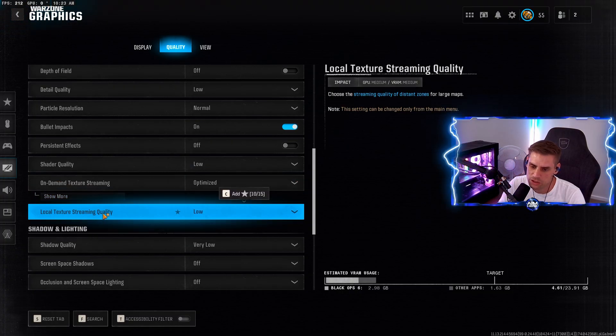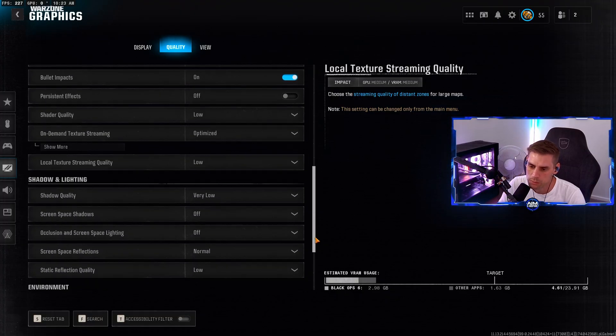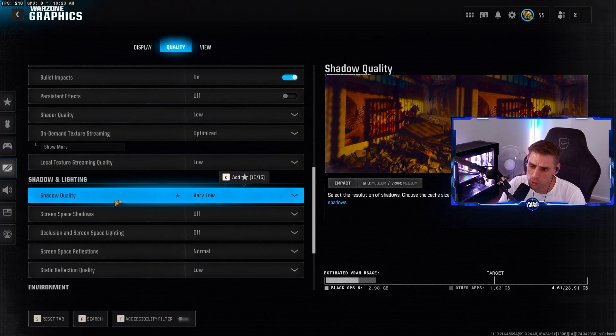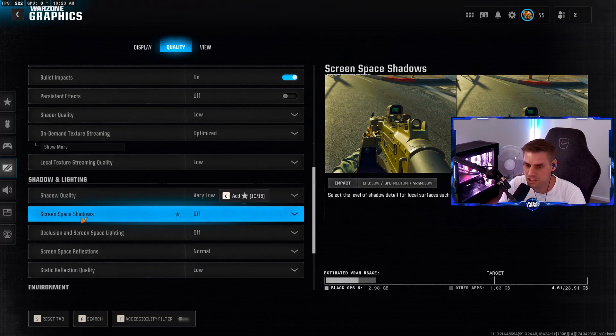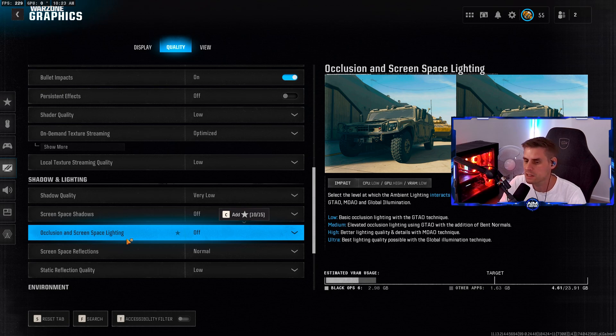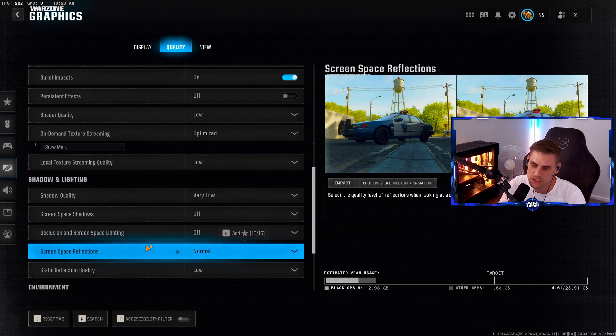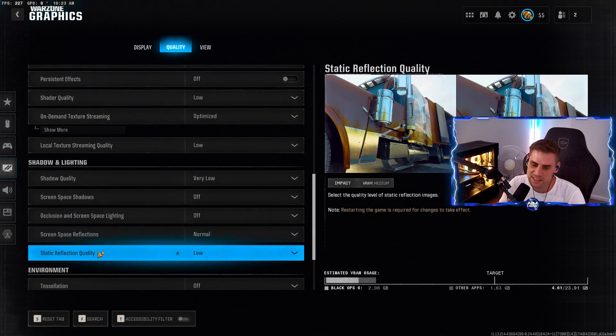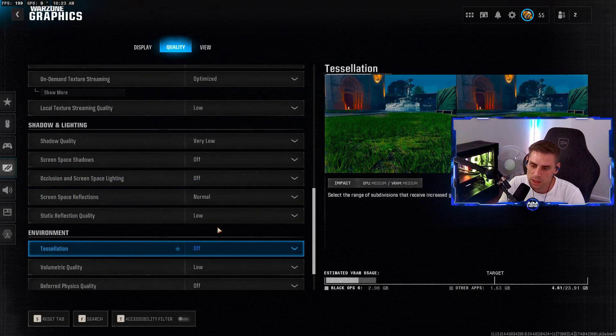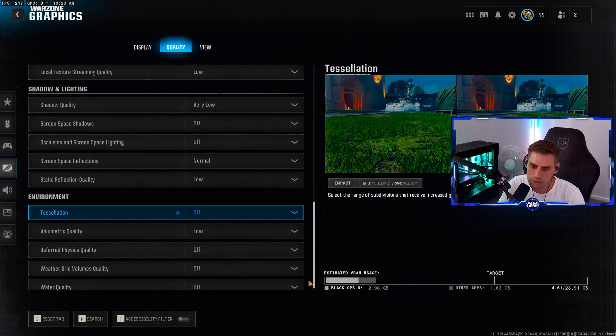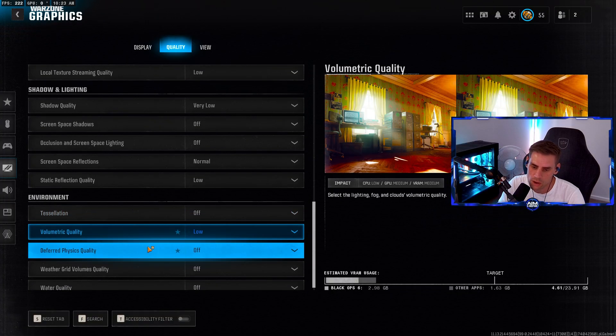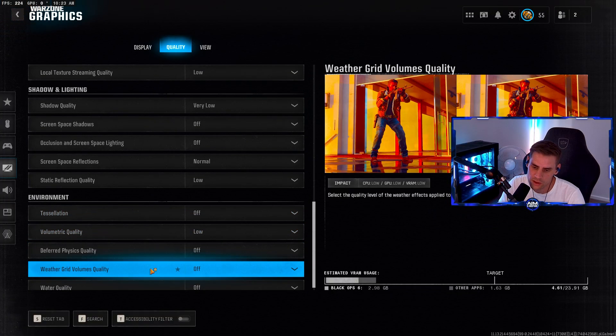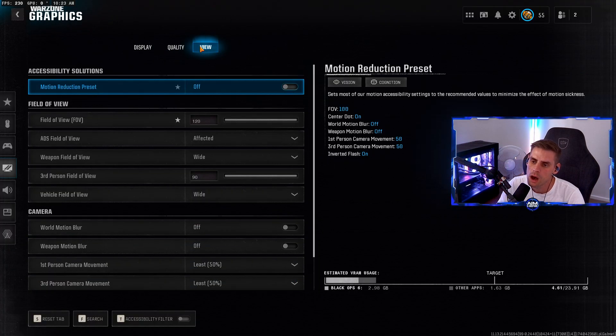Shadow quality set to very low. Screen space shadows off. Ambient occlusion and screen space lighting off. Screen space reflections on normal. Static reflection quality low. Tessellation set to off. Volumetric quality on low. Deferred physics quality low. Weather grid volumes low. Water quality off.